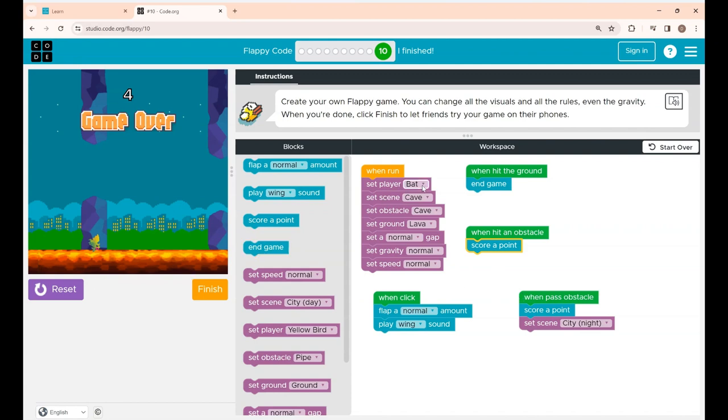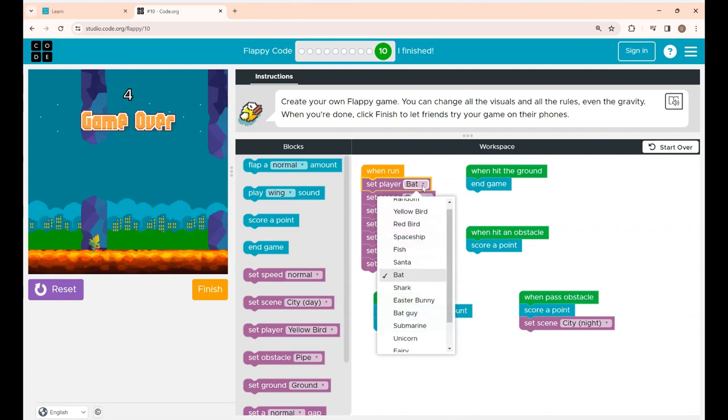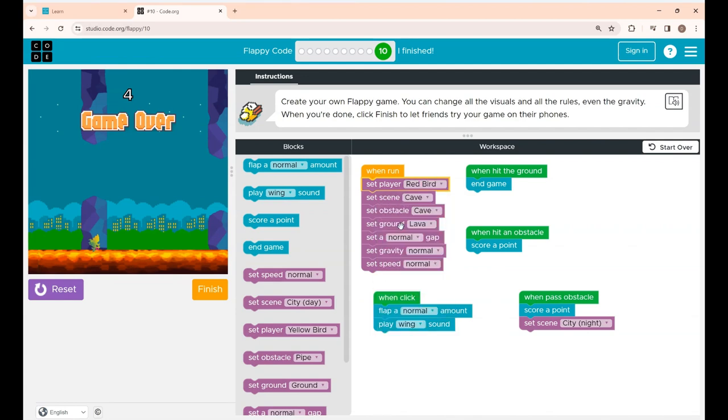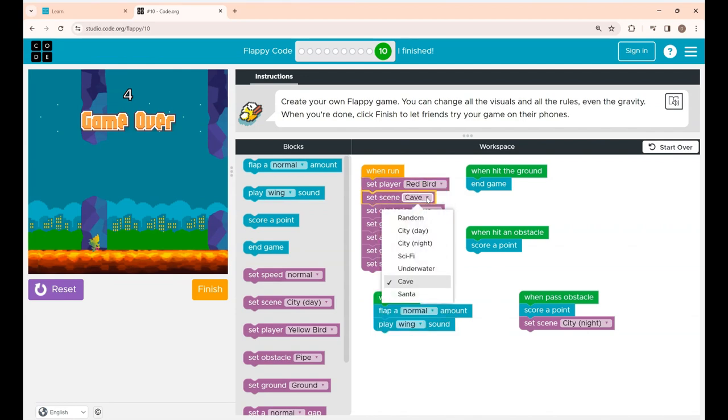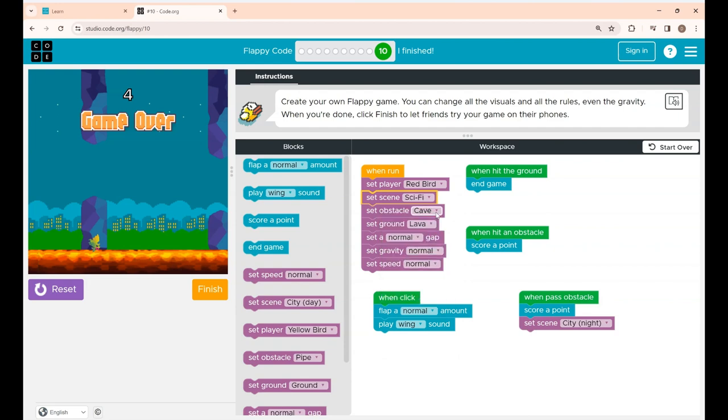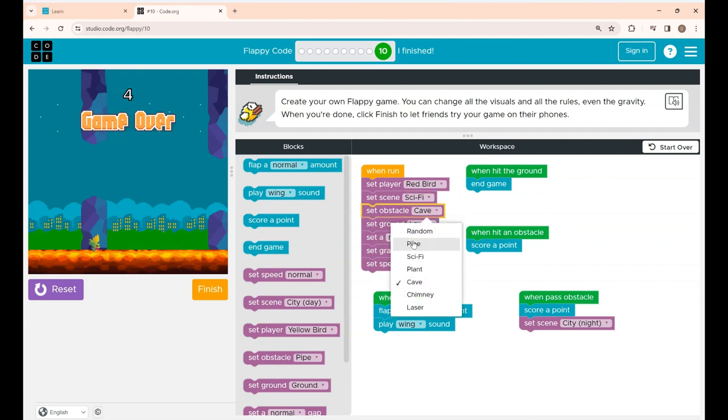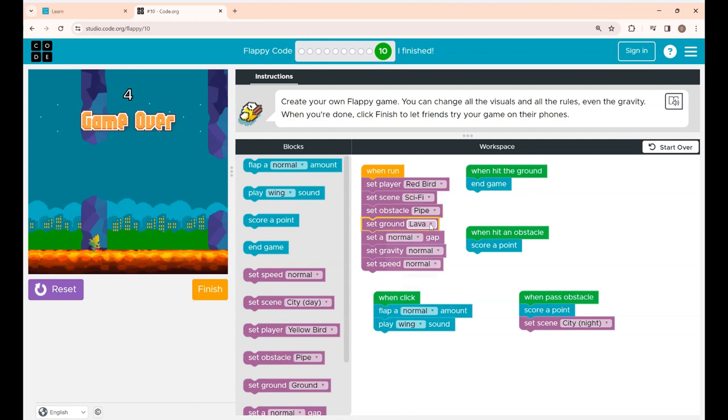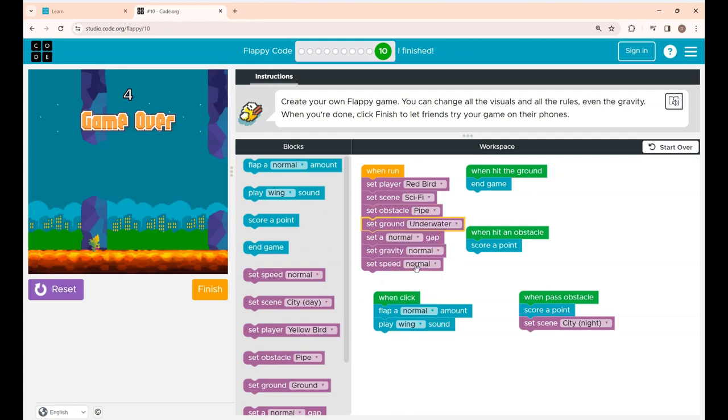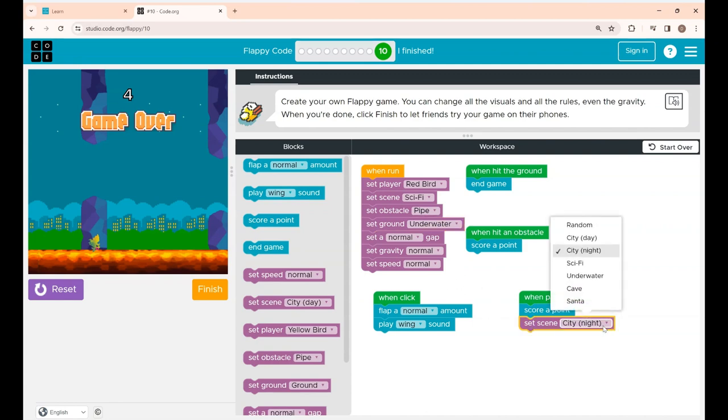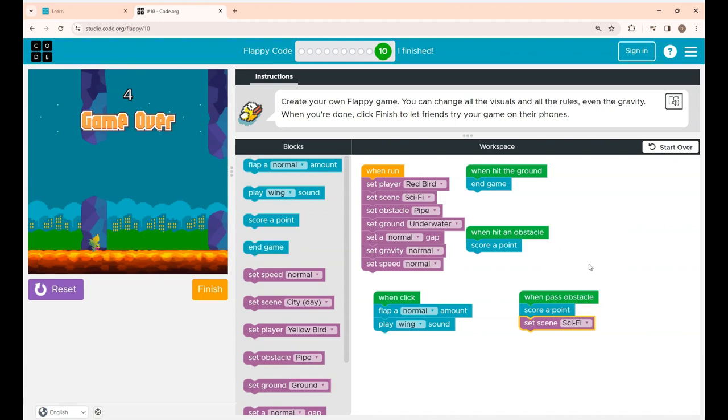And here also you can change all the variables as you wish. That's it guys, I have made some changes over here.